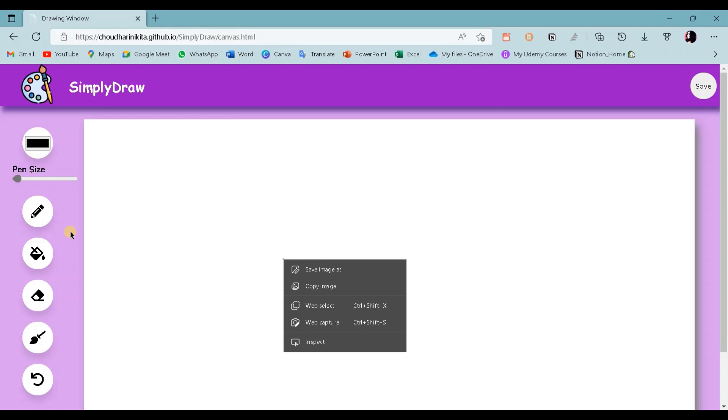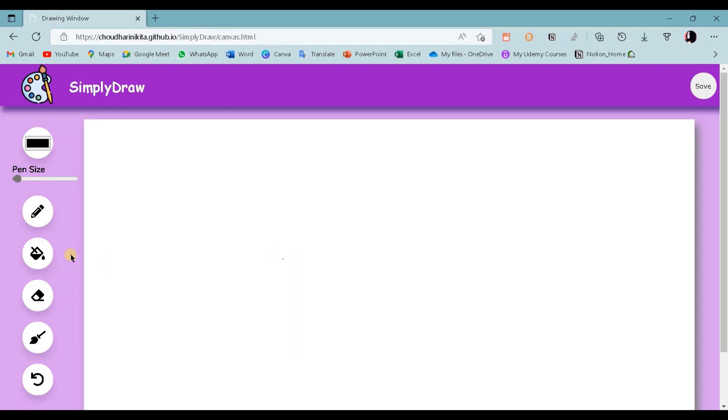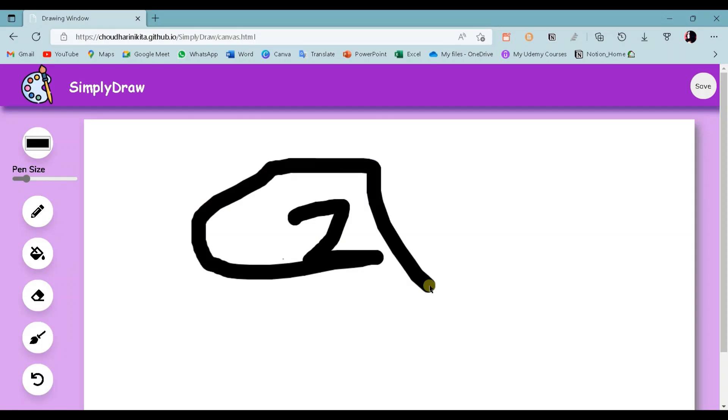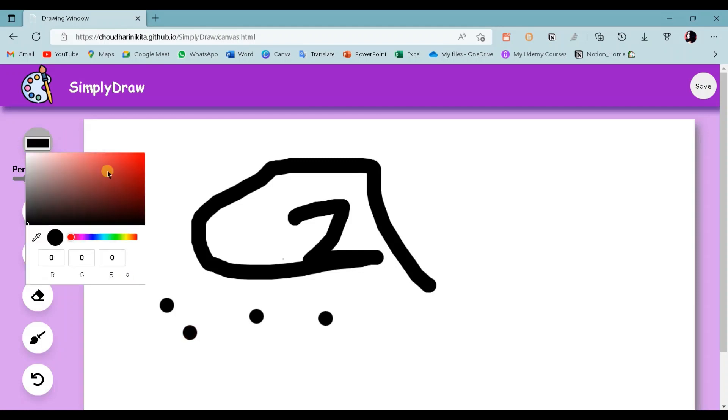Now I am drawing some random stuff on the canvas. Using this color picker, I can change the color of the paint.